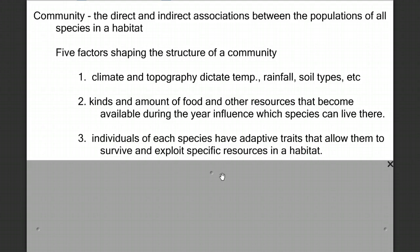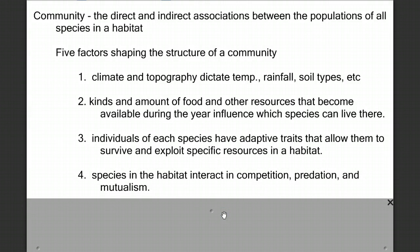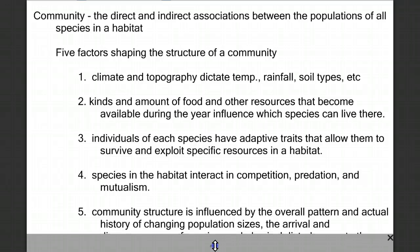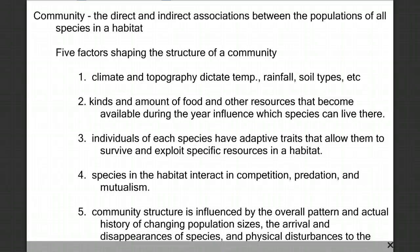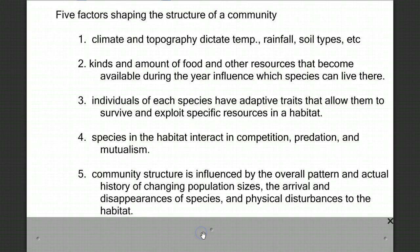Three, individuals of species have adaptive traits that allow them to survive and exploit specific resources in a habitat. The species will interact in the habitat in competition, in predatory relationships, and also in parasitic or mutualistic relationships. And finally, the community structure is influenced by the overall pattern and actual history of changing population sizes and the arrival and disappearance of species, and physical disturbances to the habitat.